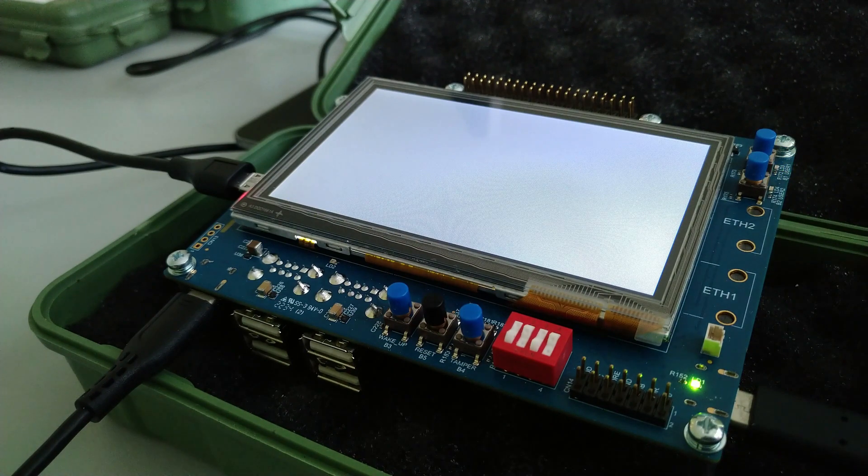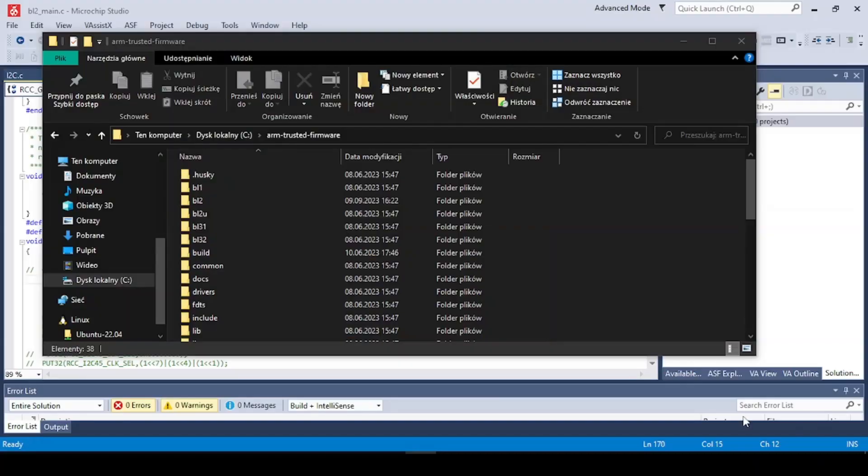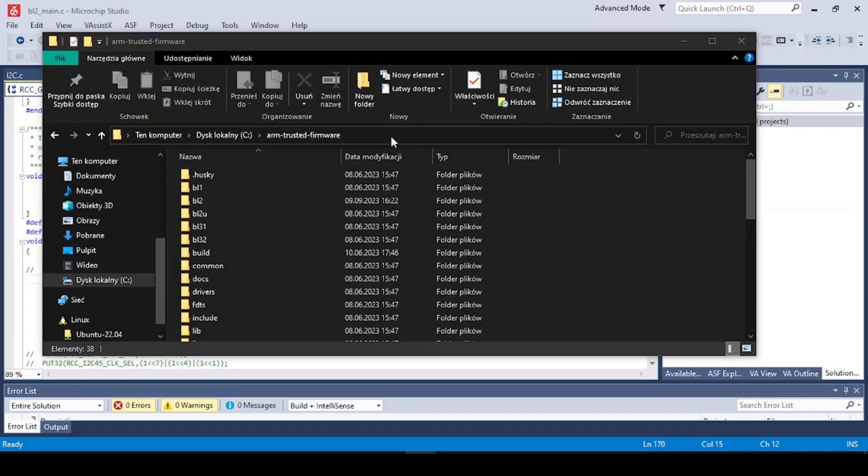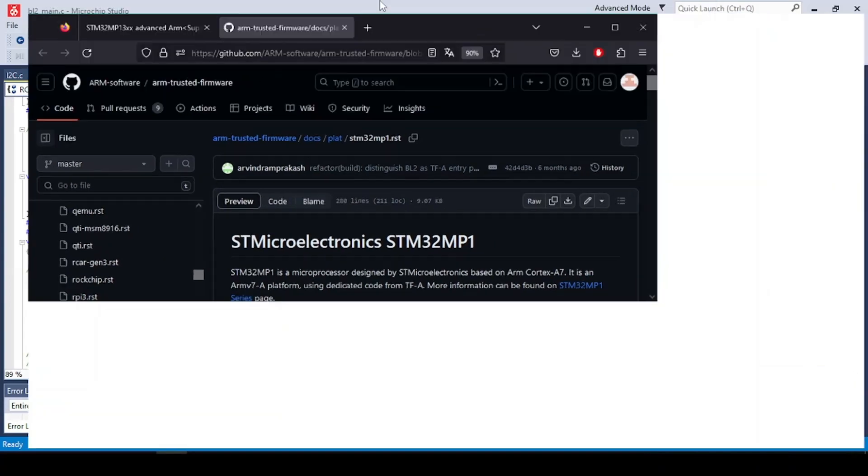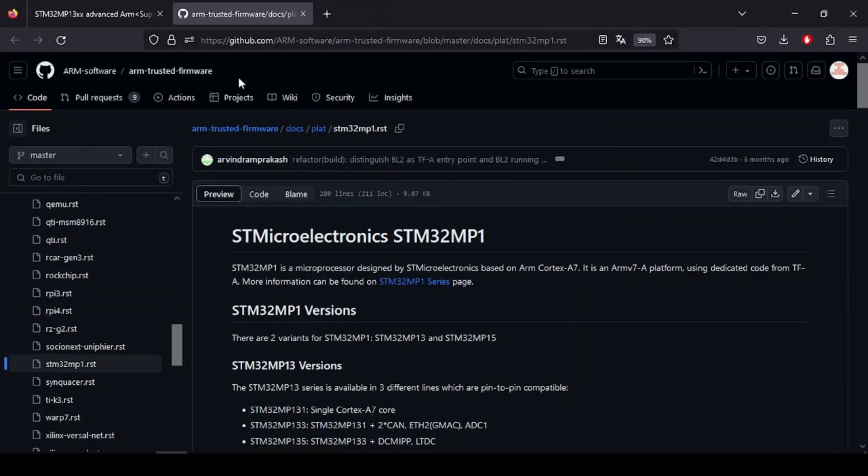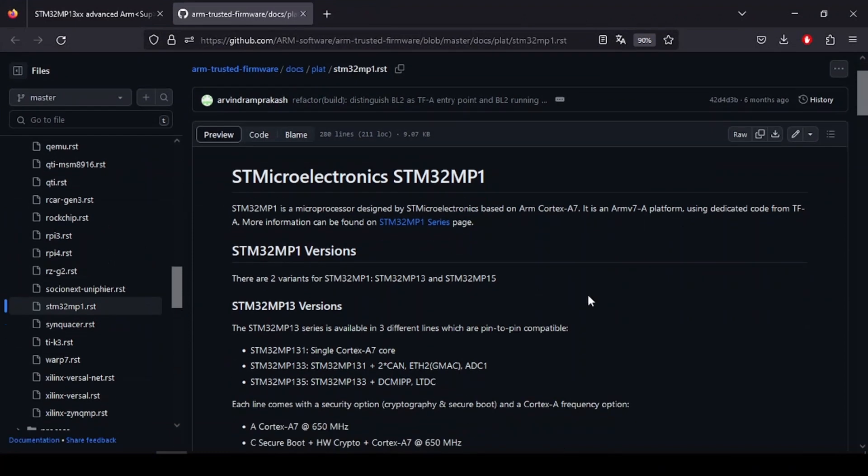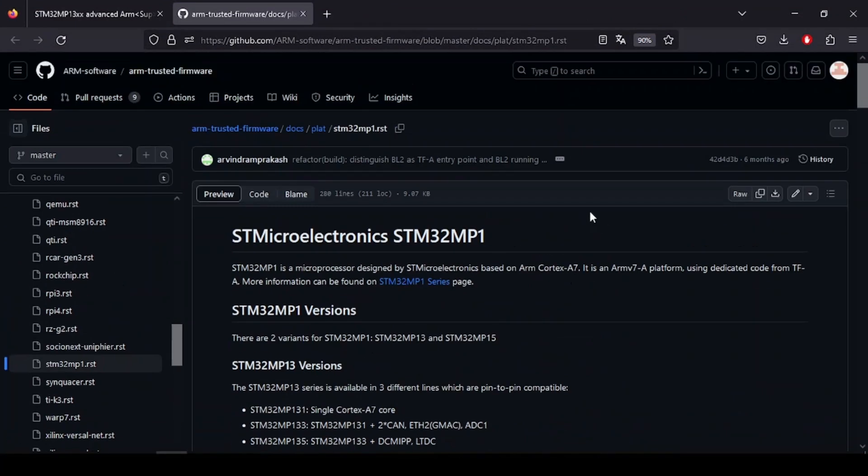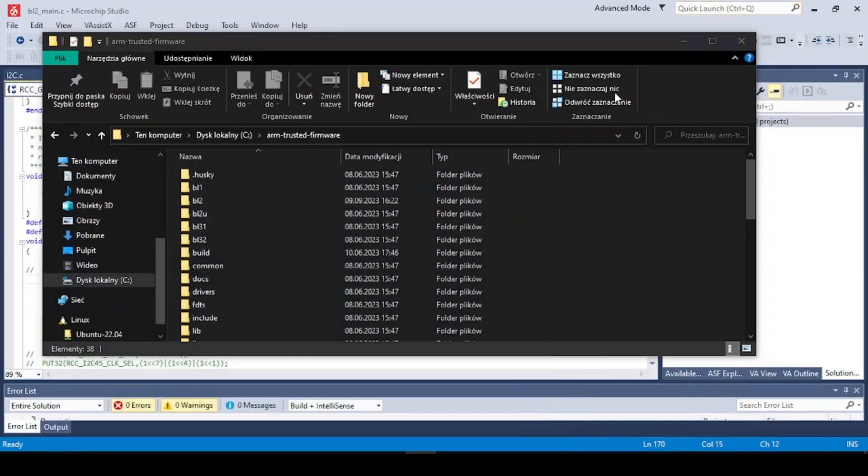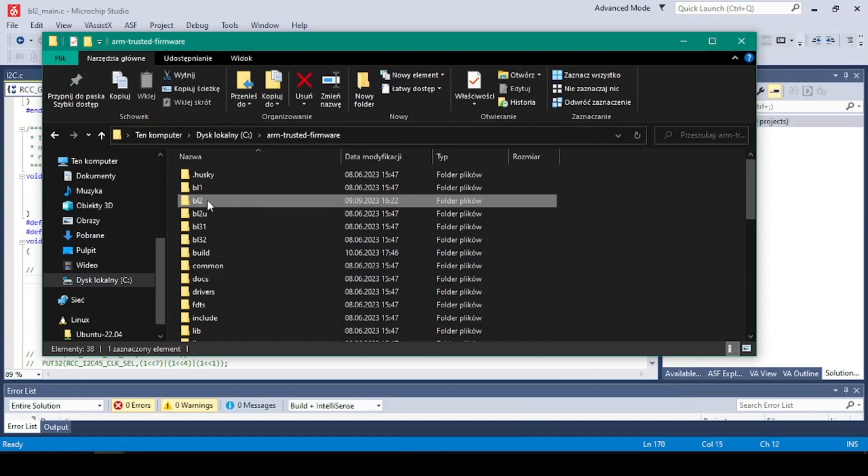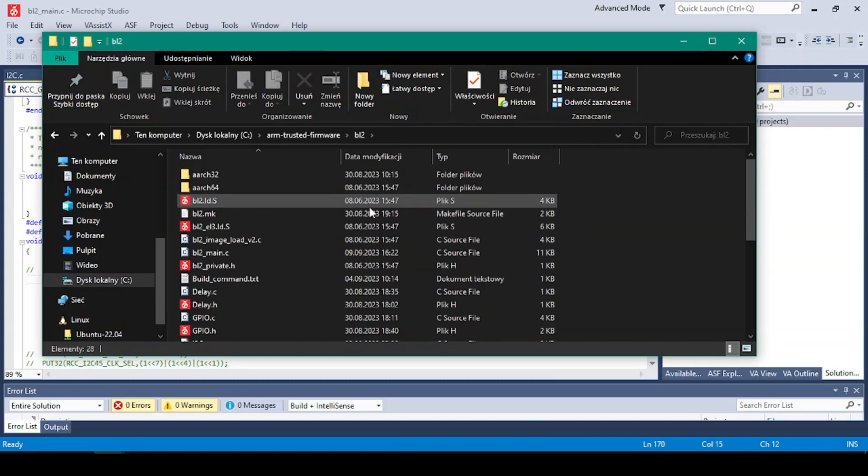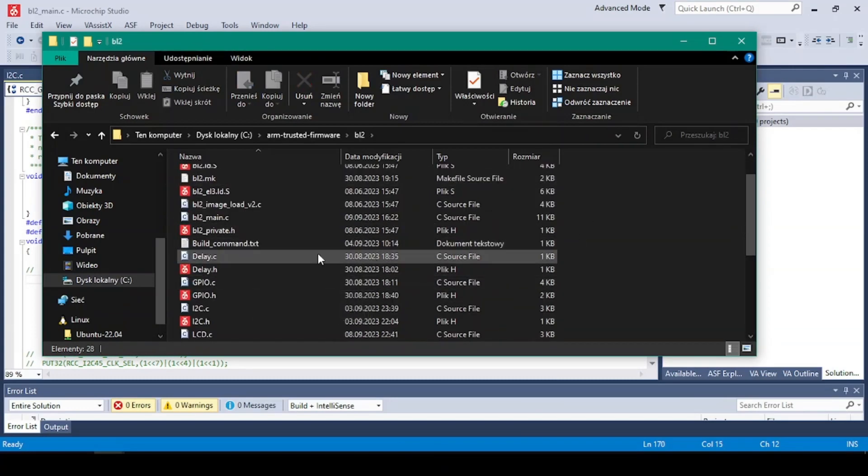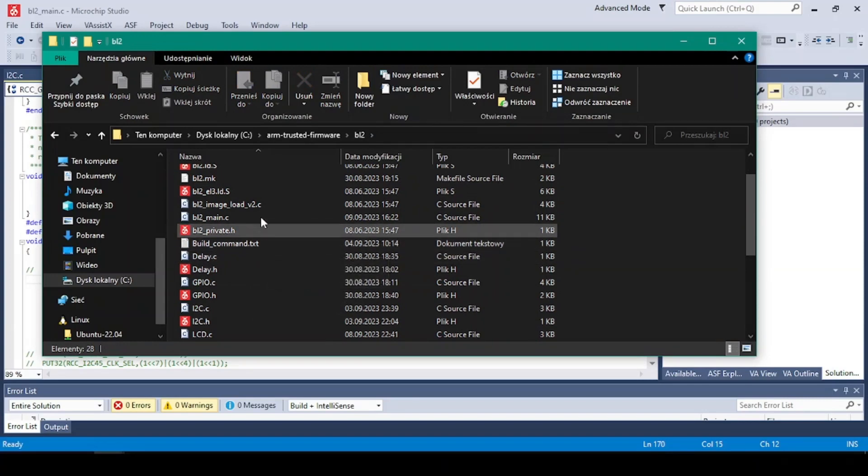So let's take a look. In order to put our program into the internal SRAM, we have to use the ARM Trusted Firmware. So this is the FSBL, the first stage bootloader, and this can be downloaded directly from the GitHub page and you got everything described here what you have to do.